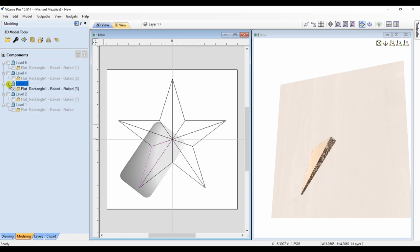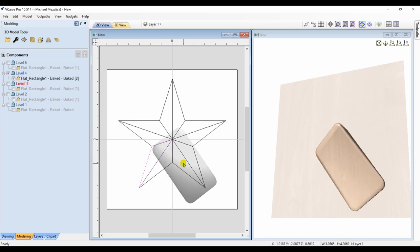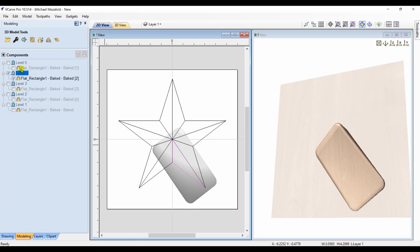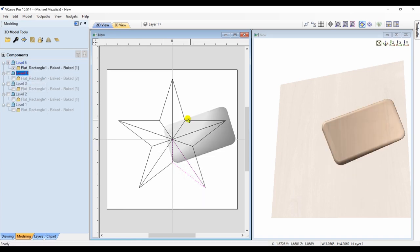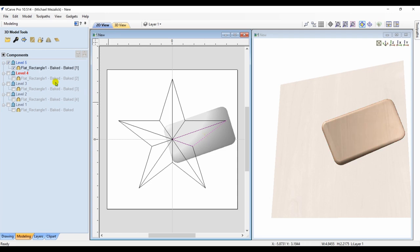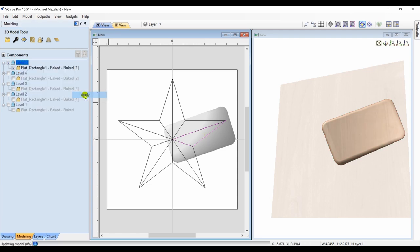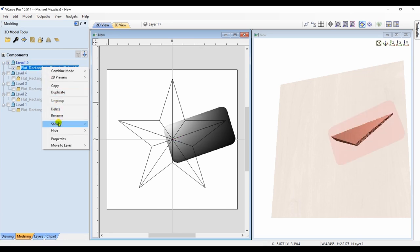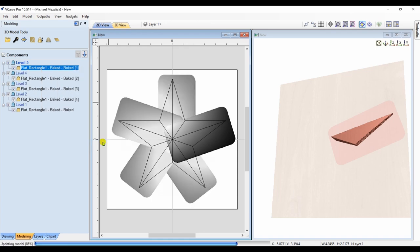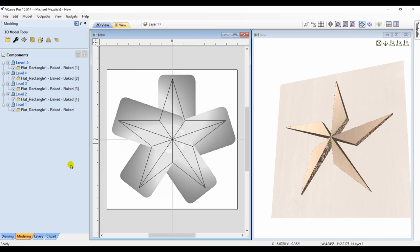Making sure that each level is set to merge. Because you don't want any addition of pixels if they overlap one another. So now I have my 5 components that have been clipped. And that's all that you'll see in the 3D view.